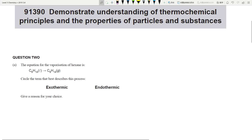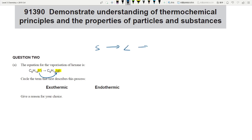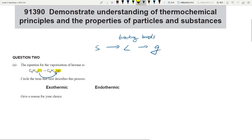The first part gives the equation for the vaporization of hexane — going from liquid to gas. They're asking if this is an exothermic or endothermic reaction. Remember, you are breaking bonds when going from liquid to gas. You're breaking the intermolecular forces between particles, and to break bonds you need to absorb energy.